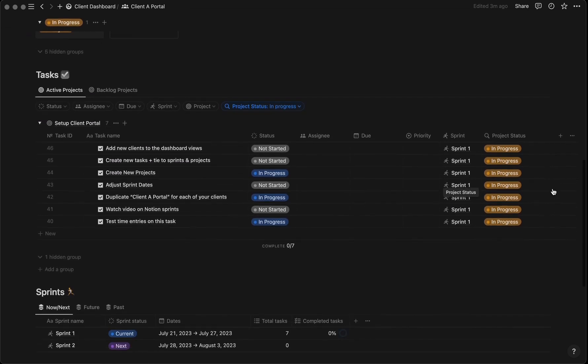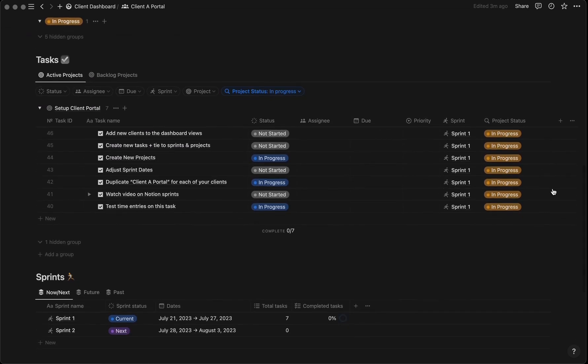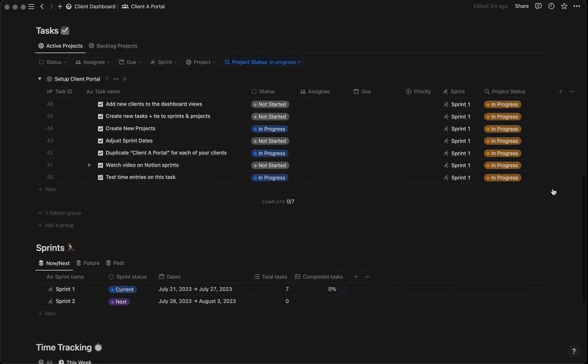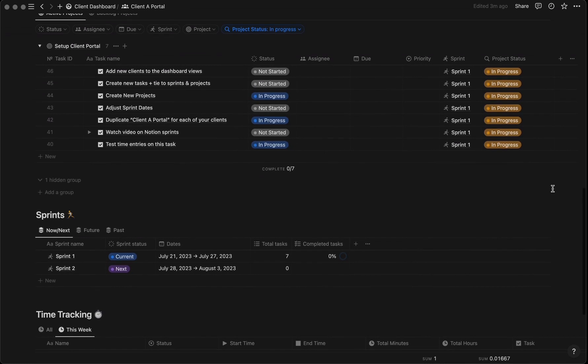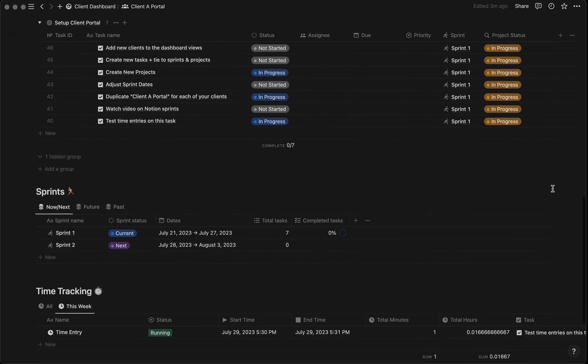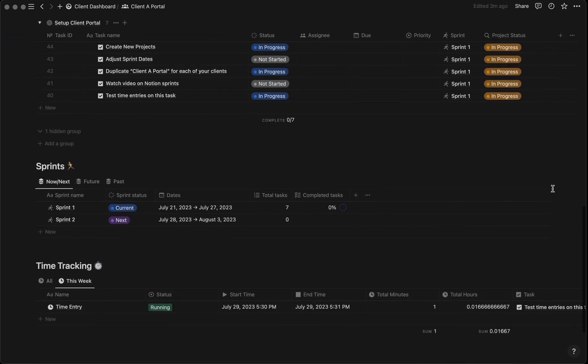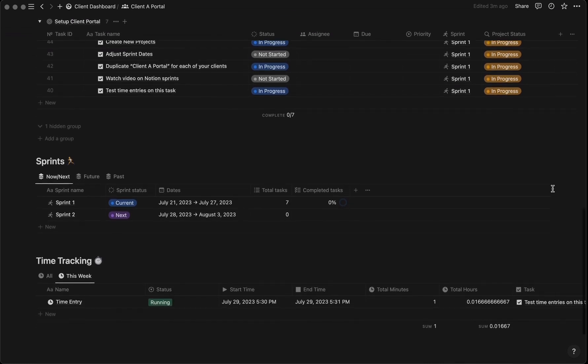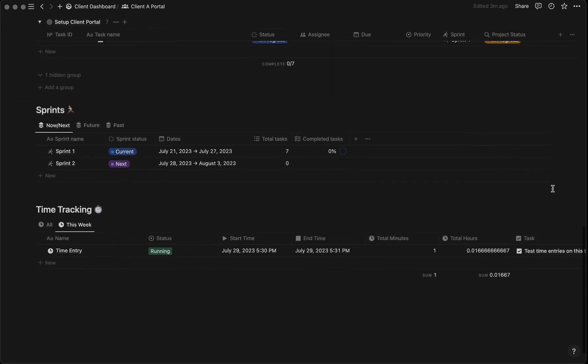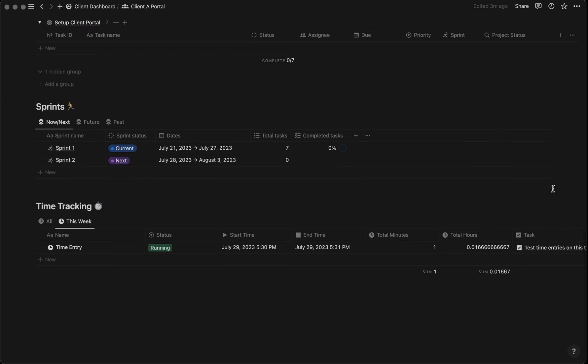Say goodbye to scattered information and disorganized chaos. With this expertly crafted Notion template, you'll experience a whole new level of organization that will not only transform your workflow but also delight your clients.